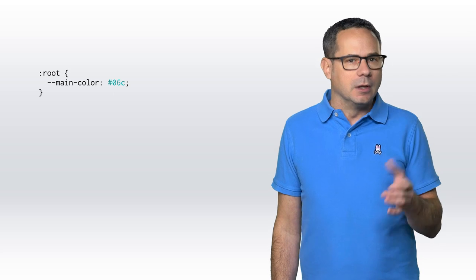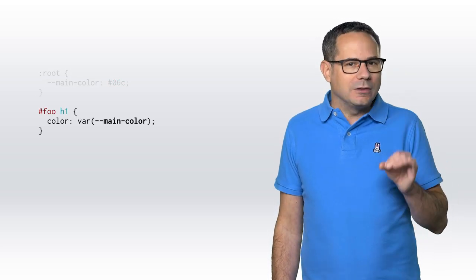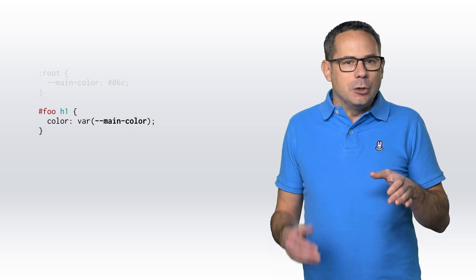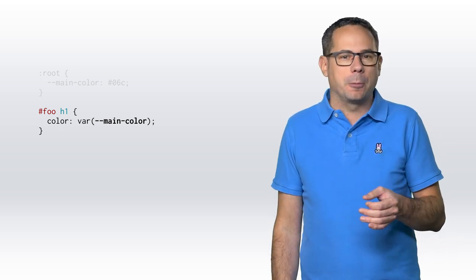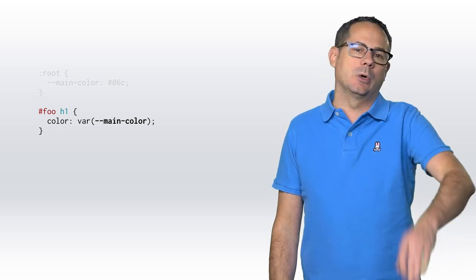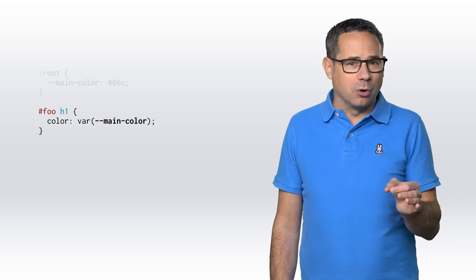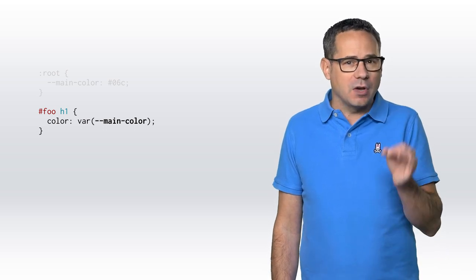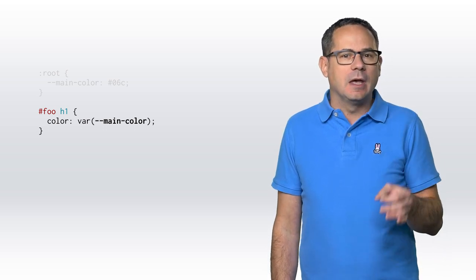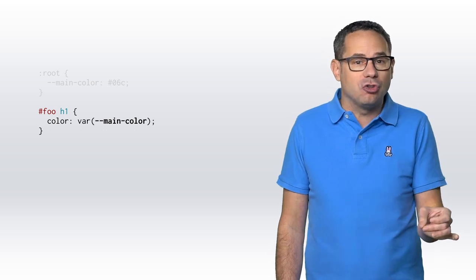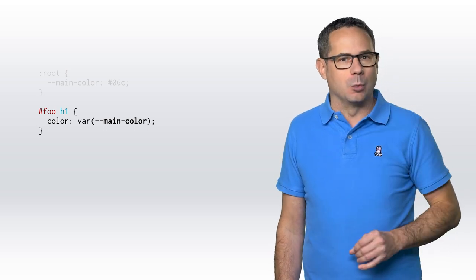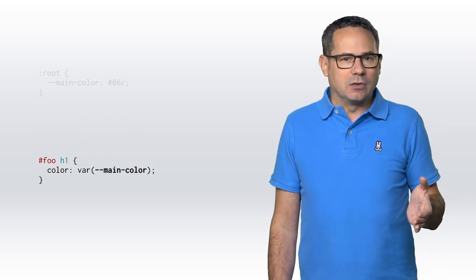Chrome now supports CSS custom properties, sometimes referred to as CSS variables, allowing you to define property values in the CSS without a preprocessor. Once defined, you can use the var function to reference these custom properties anywhere in the document. One of the more powerful features of custom properties is the ability to define or change them wherever you want. For example, you could define a variable in a media query or use JavaScript to change it. You simply can't do that with a preprocessor.